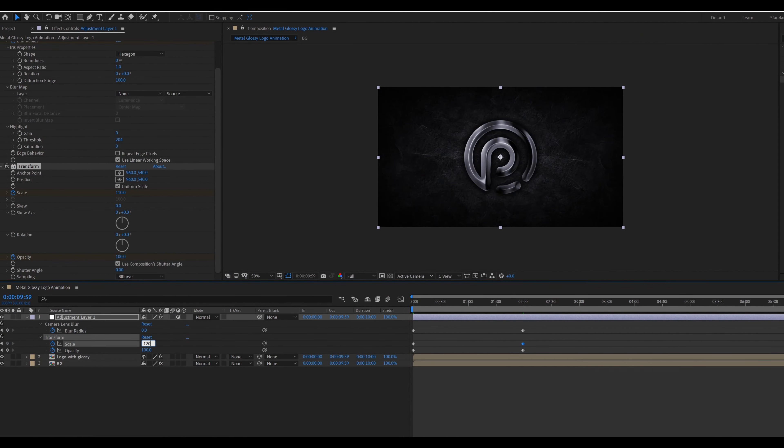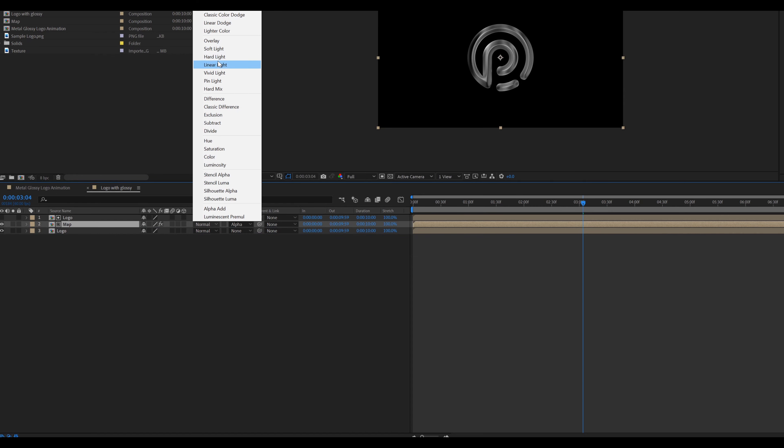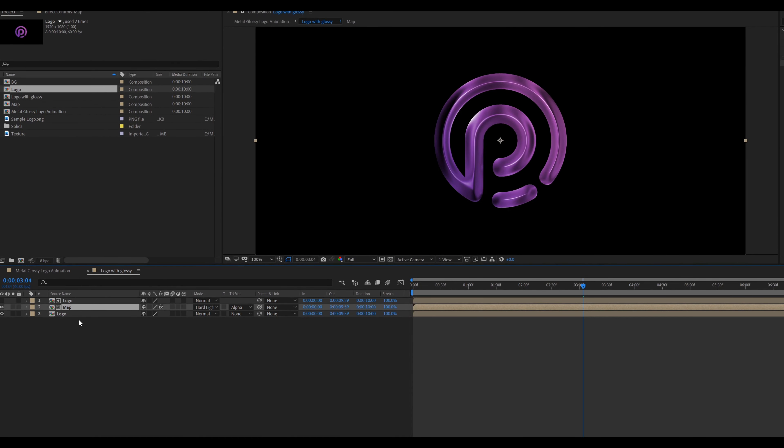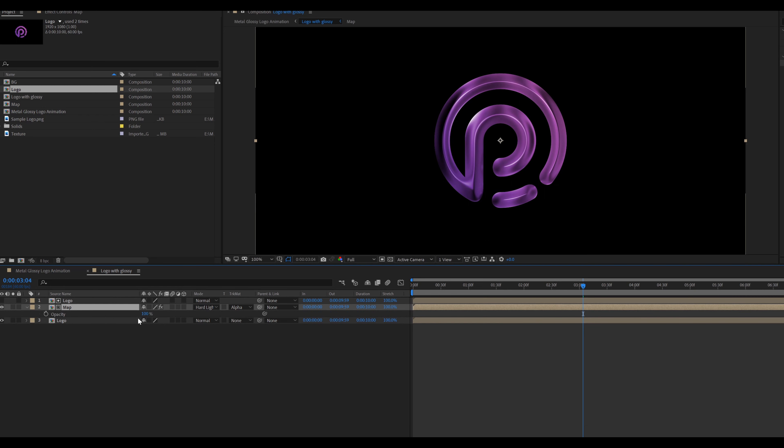Select the Logo With Glossy composition. Add a Drop Shadow effect on this. Change the opacity to 100, distance to 0, and softness value to 100. Duplicate this effect by pressing Ctrl+D and change the opacity value to 80. Create an adjustment layer for the effects. Go to Effect and Presets, search CC Vignette, and set the amount value to 300.